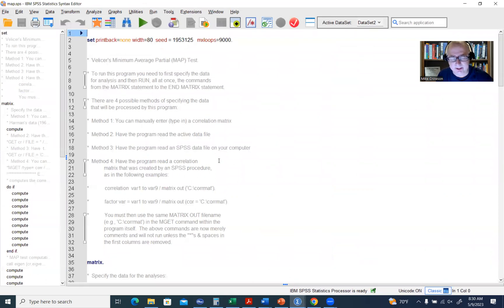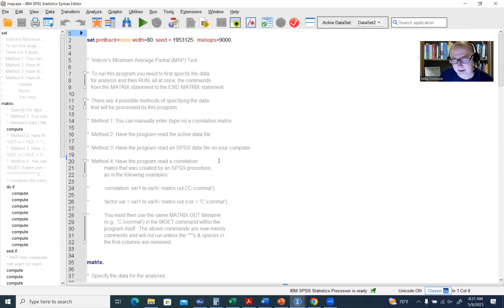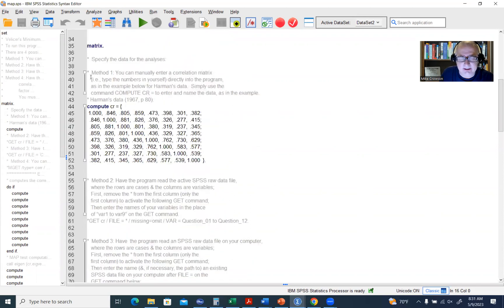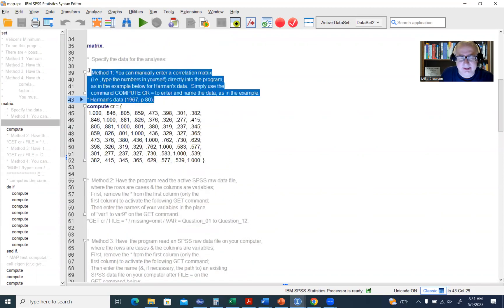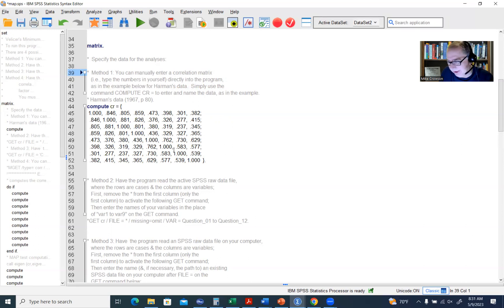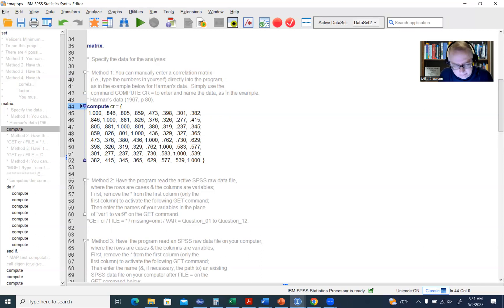You'll see descriptions of how you can get the data in. There's Method 1, where you can type in a correlation matrix, but most folks don't do that. We're going to focus on Method 2, which reads the active data file. Method 1 already has an asterisk in front of it making it a comment. On line 44, I'll add an asterisk to also comment out the compute-from-correlation-matrix statement.